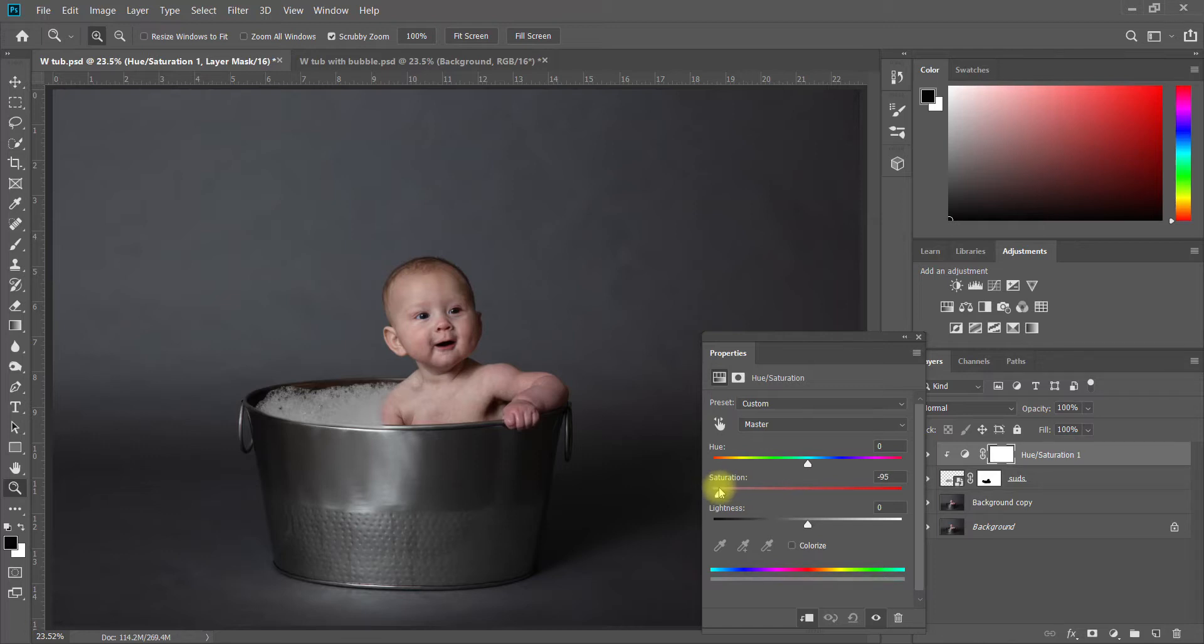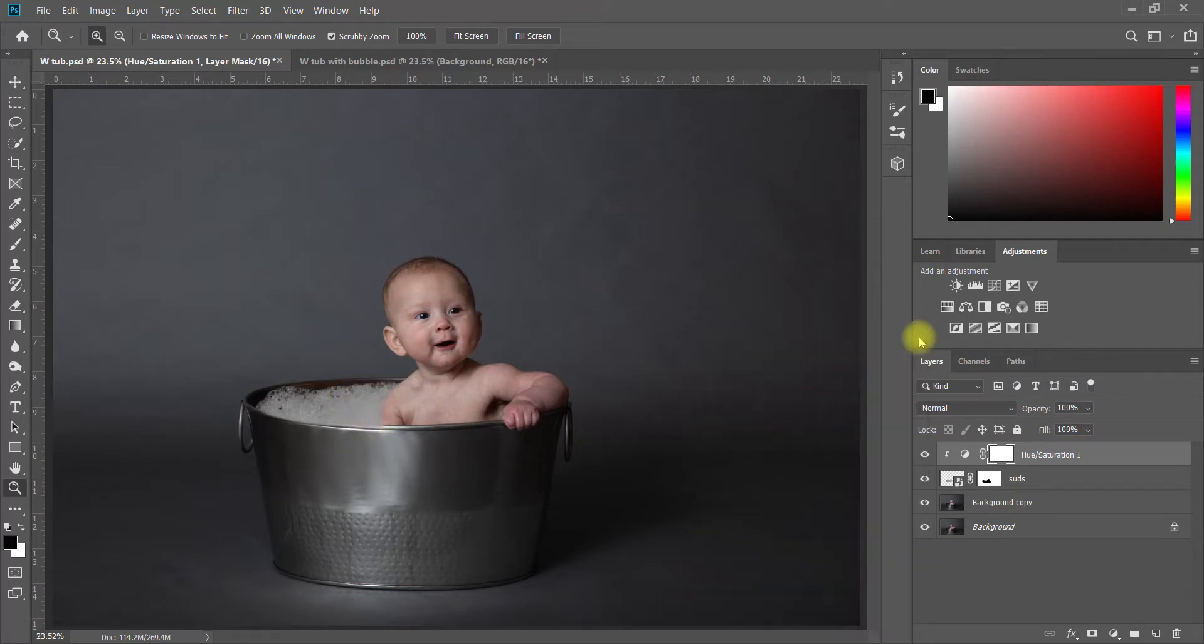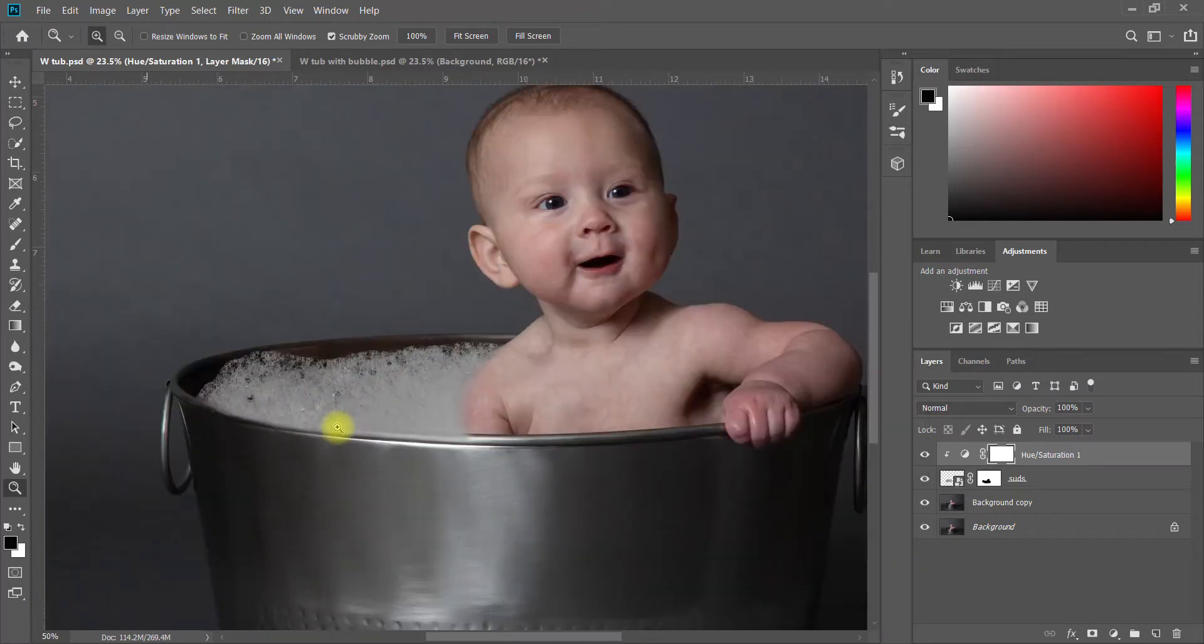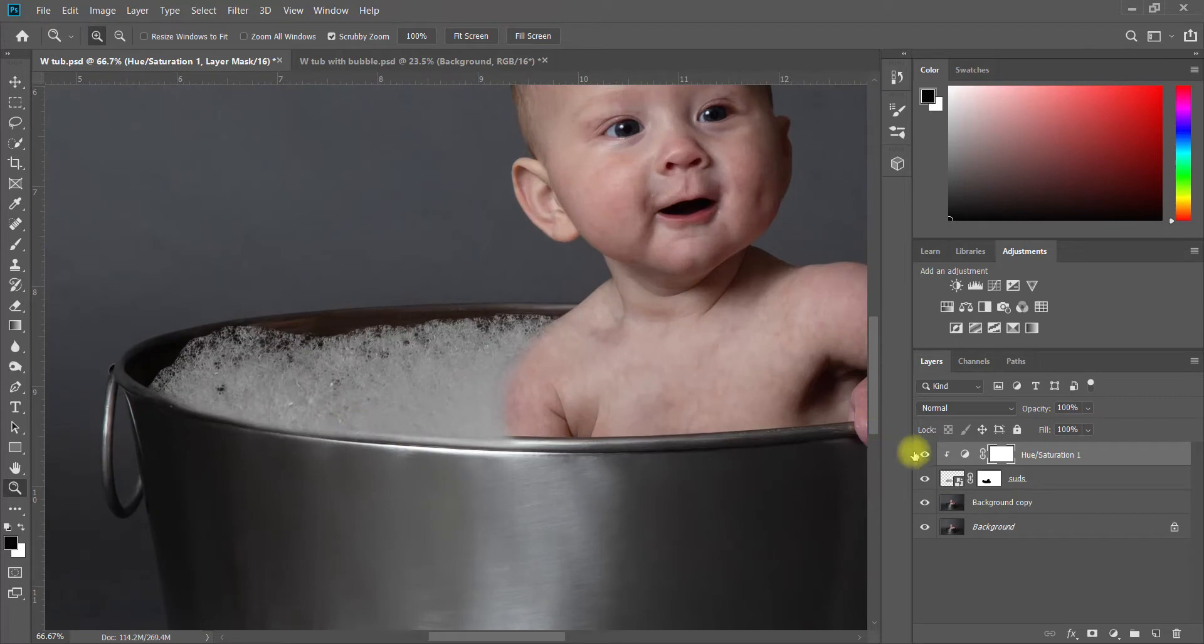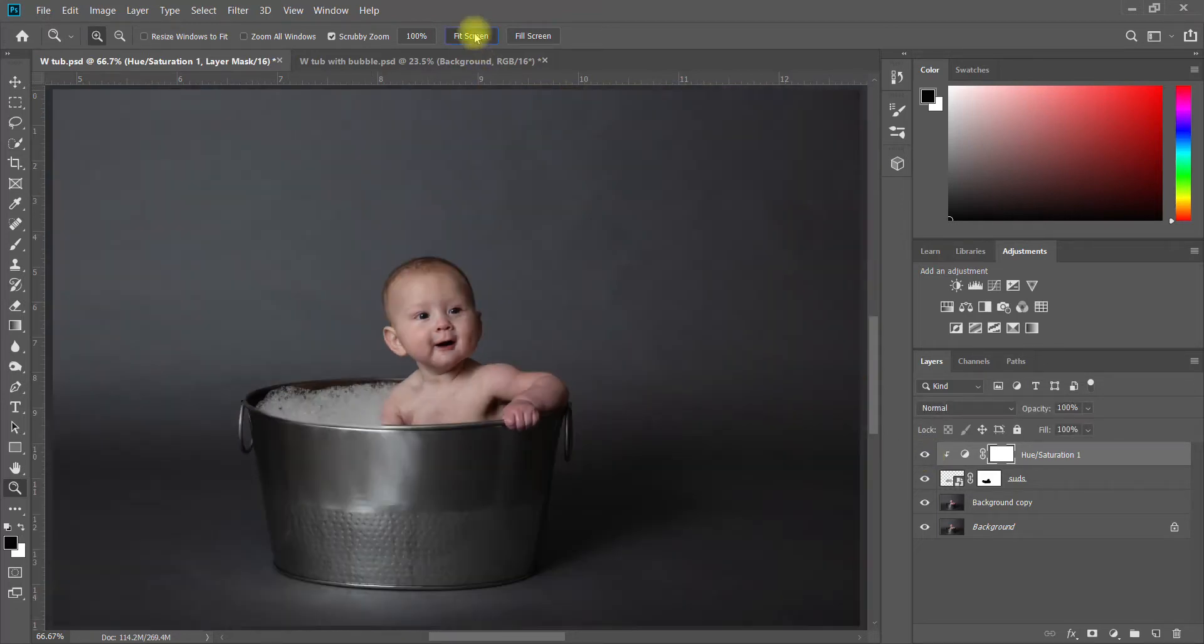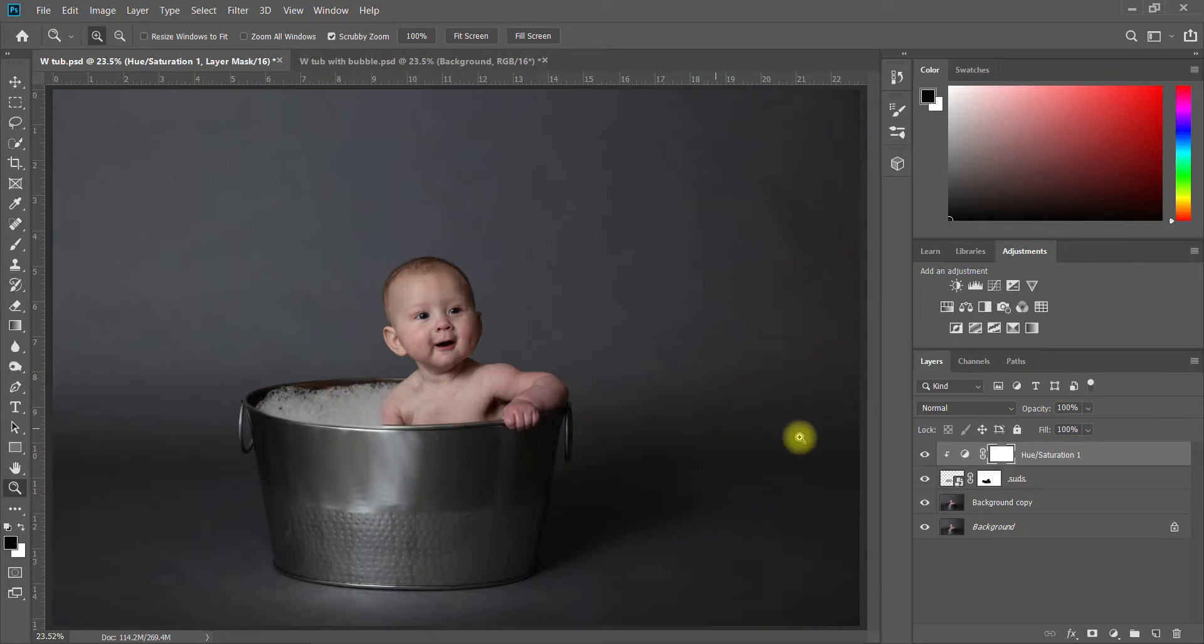I really just want those bubbles to be mostly just white. There's not a lot of color cast in the room, so obviously there wouldn't be much color in the bubbles. If we zoom in and turn that layer on and off, you'll see that the Hue Saturation layer took the bubbles from kind of having a yellow tinge to almost no color at all, which is realistic for bubbles in this sort of lighting environment.